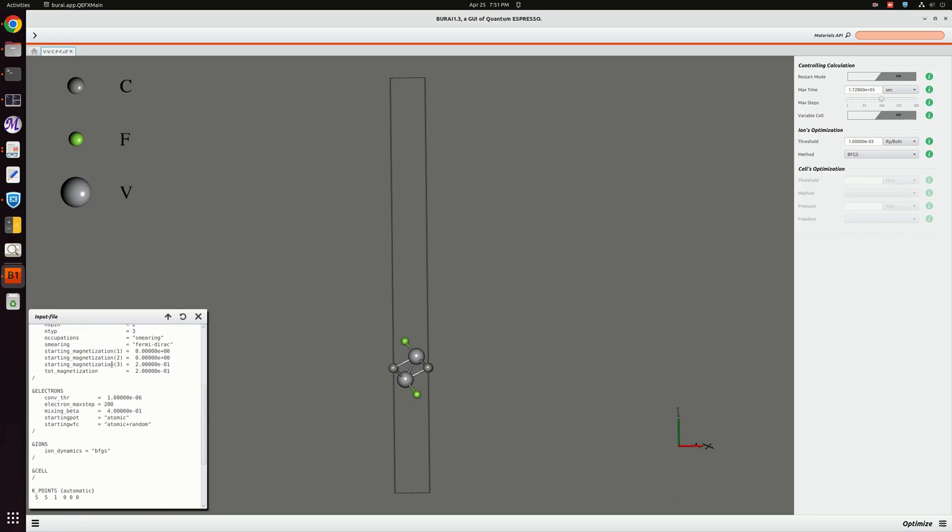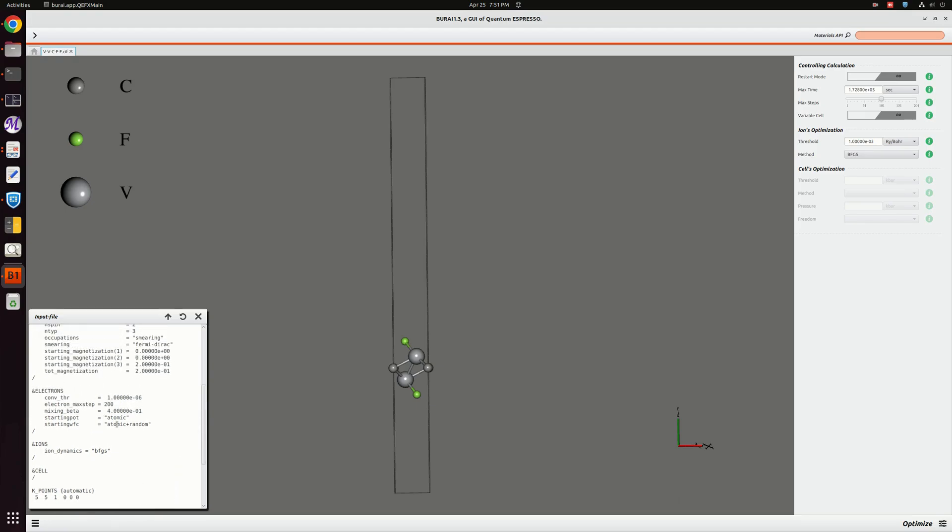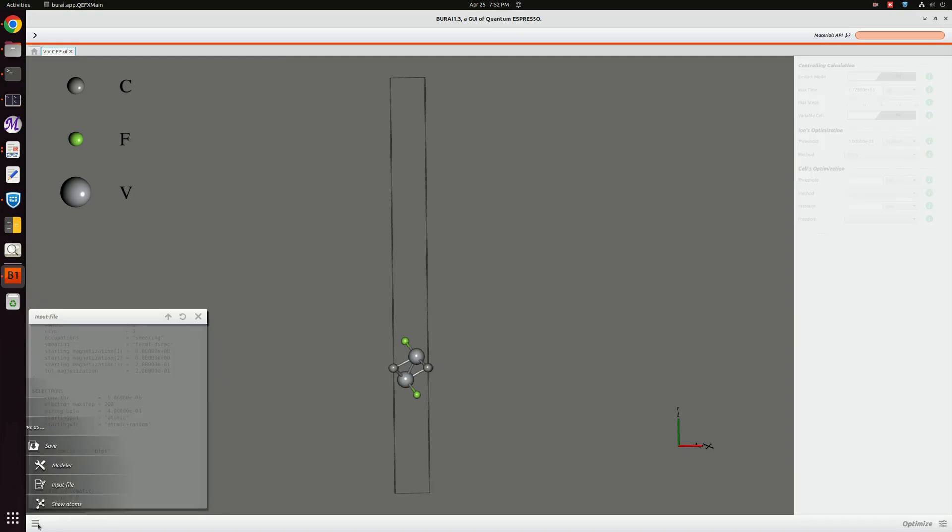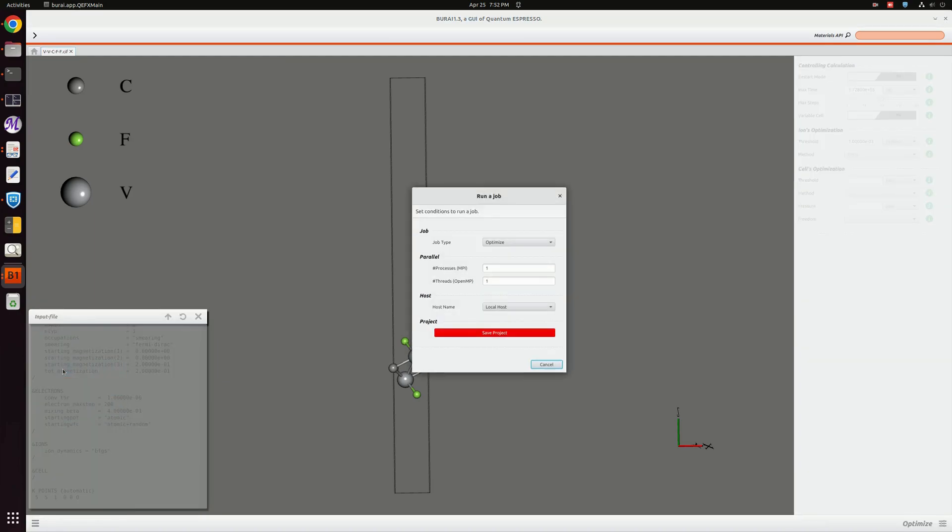This part is magnetization, this is for the charge density, like the wave function and charge density that we have set here.